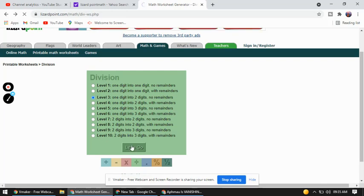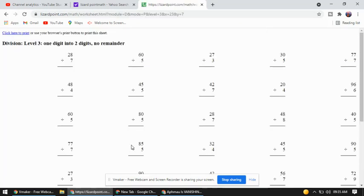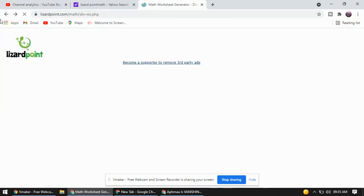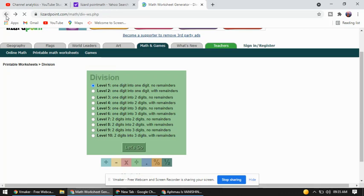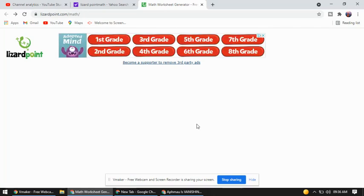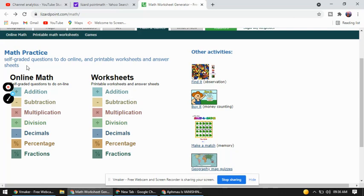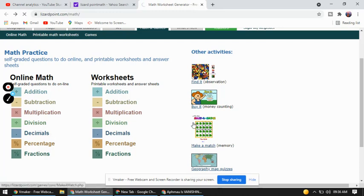Just wait a second — I'll show you the game. This is a worksheet; there are so many worksheets on this website. Today I will tell you about the games and how you can play a division game. You can see self-graded questions to do online, printable worksheets, and answer keys. There are online math worksheets for addition, subtraction, multiplication, division, decimals, percentages, and fractions, as well as games, questions, and quizzes. So let's play the division game.